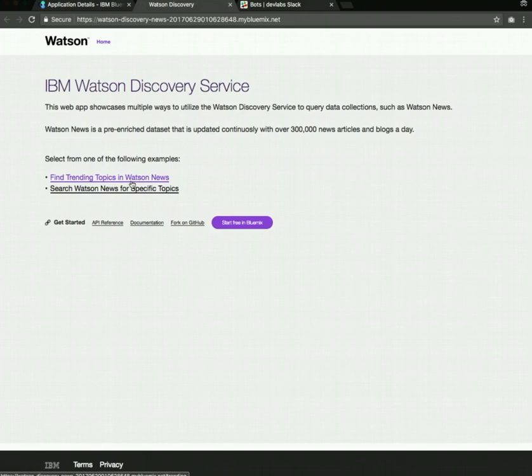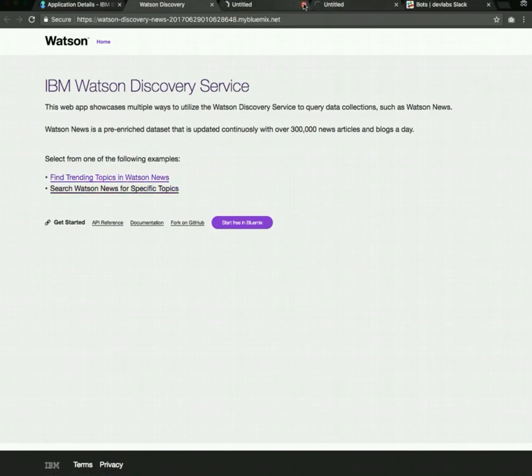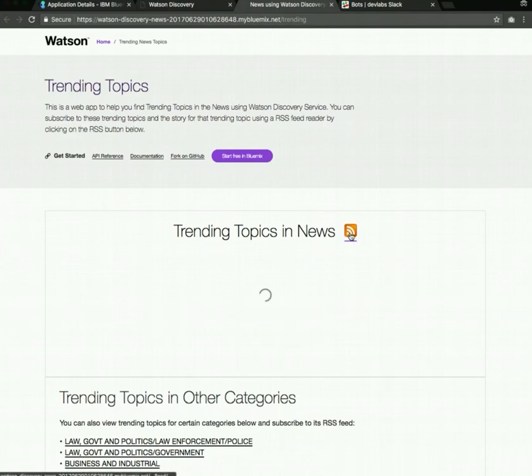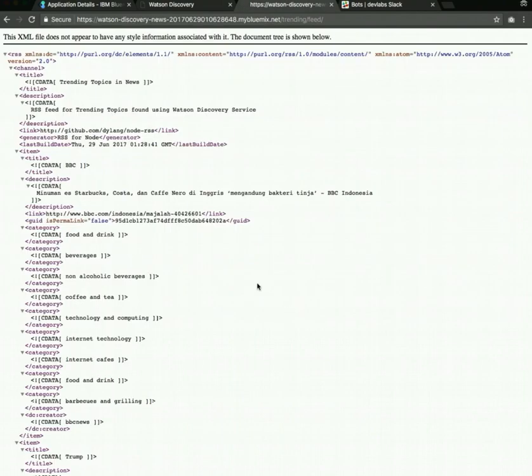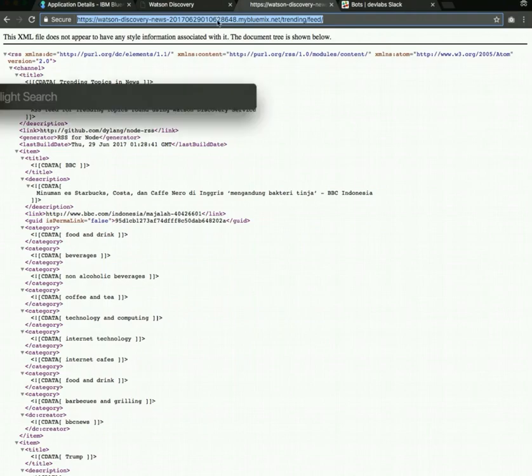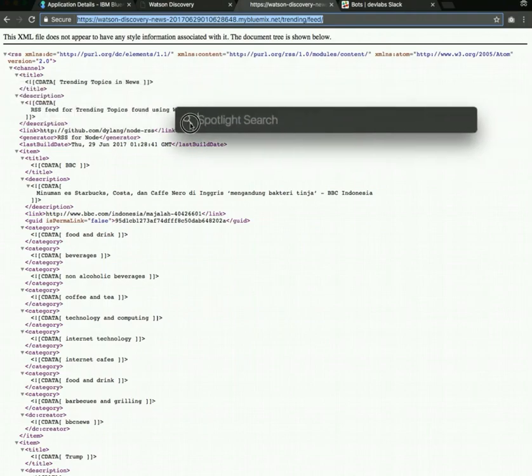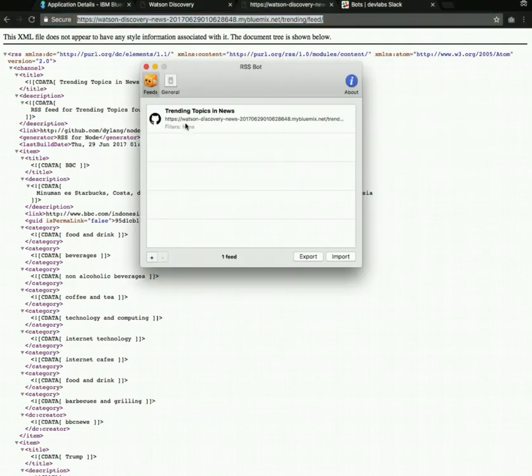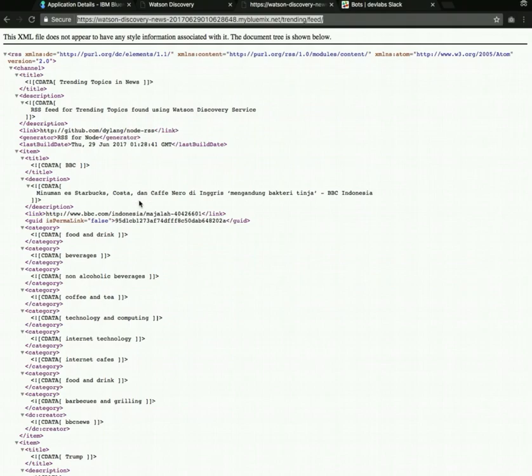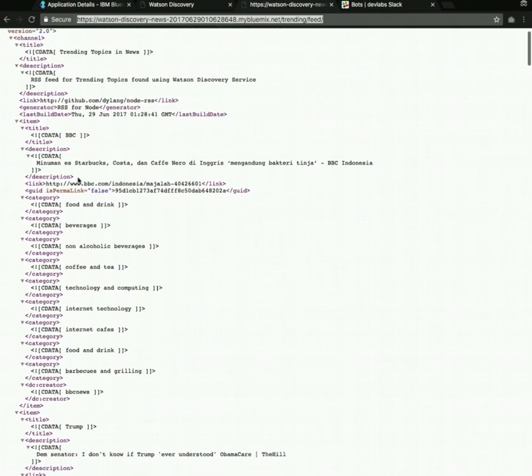One is to show your trending topics and one is for search. You can click on the trending topics link and this will lead you to here. There is an RSS feed button, which you can click to get the RSS feed for the trending topics in news. You can copy this into your favorite RSS feed reader, such as RSS bot. And whenever new topics get added, the lead story for that topic will show up in the push notification.